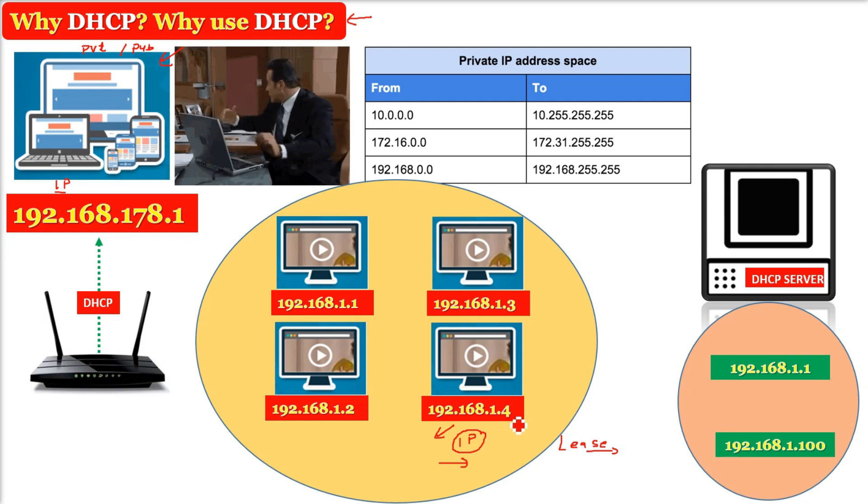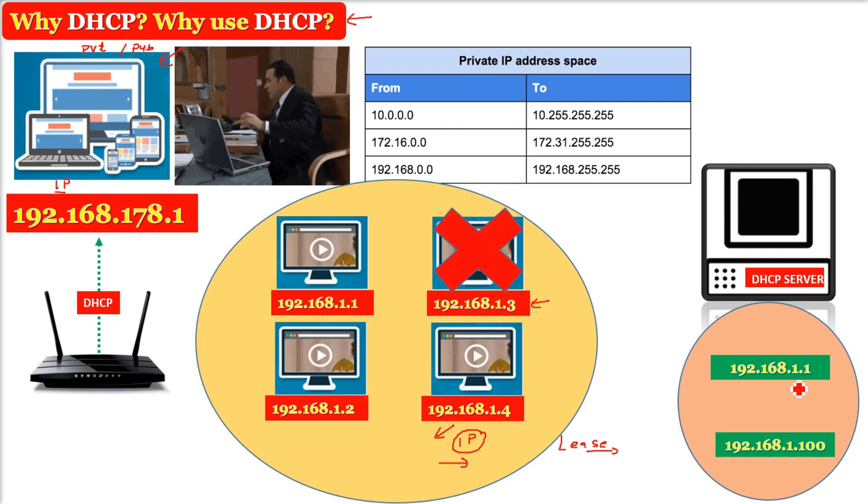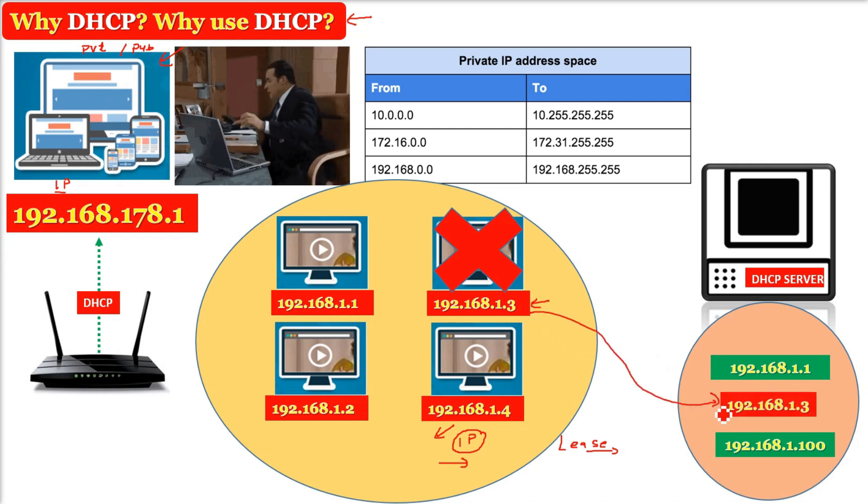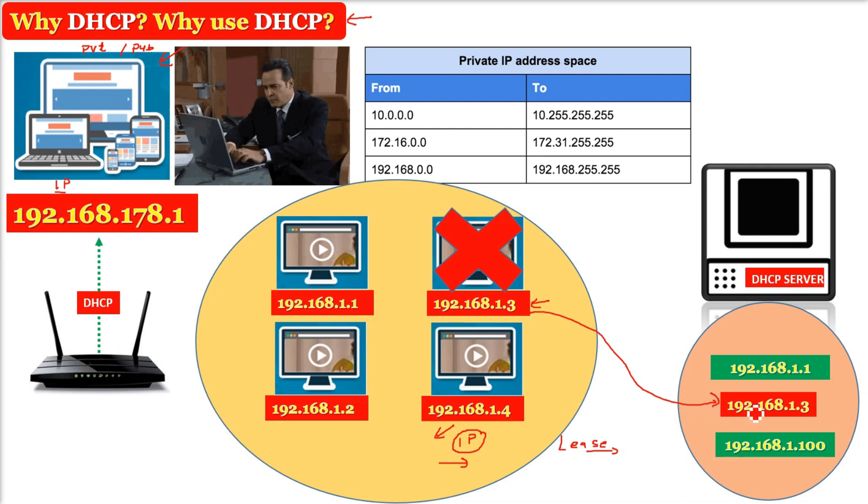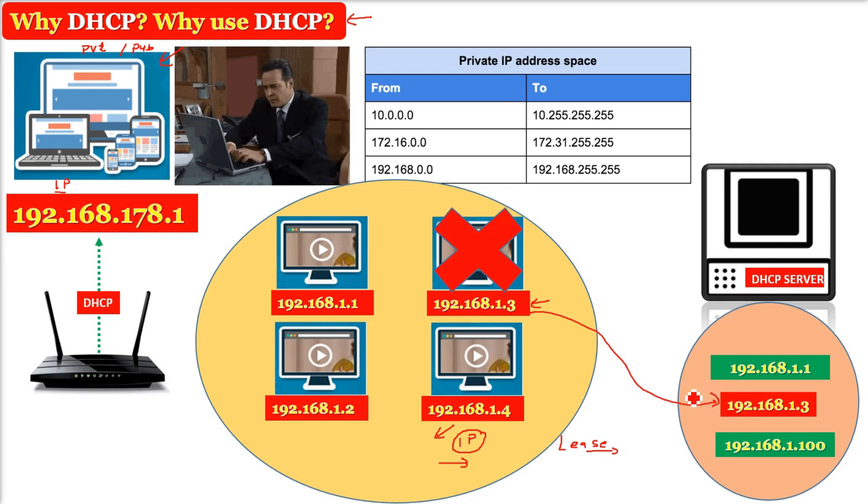It is given on lease, and if a computer breaks or it goes out of the network, this IP is reclaimed. It is reclaimed back to the IP pool of the DHCP server so that it can be assigned to any other computer who is going to join the network.